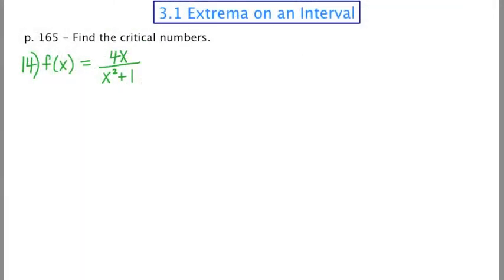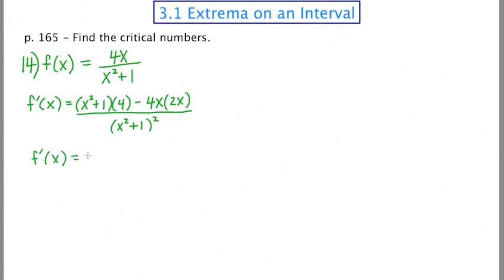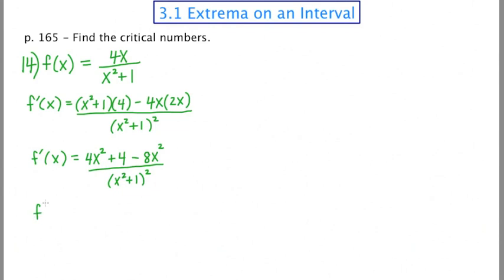To find the derivative in number 14, I need to use the quotient rule: the bottom times the derivative of the top, minus the top times the derivative of the bottom, all over the bottom squared. Distributing the 4 through the numerator gives 4x² + 4 - 8x². After one final simplification, the derivative is (4 - 4x²) over (x² + 1)².